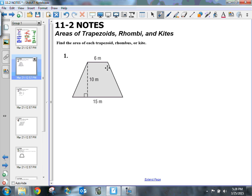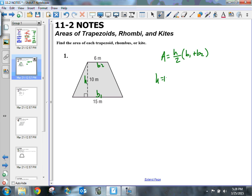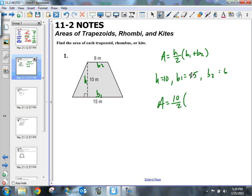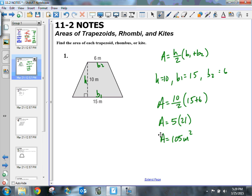Number one wants us to find the area of this trapezoid. I'll write out the formula: area equals height divided by 2 times b sub 1 plus b sub 2. I'll label b sub 1 and b sub 2 — it doesn't matter which ones we call the bases. My height is equal to 10, b sub 1 is equal to 15, and b sub 2 is equal to 6. All values are in meters.